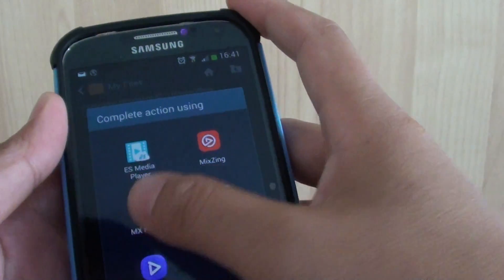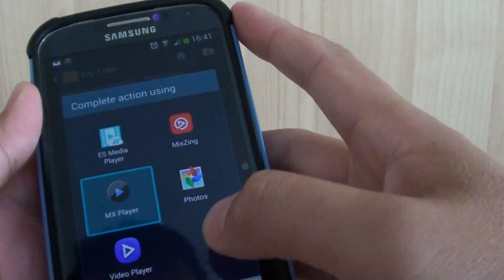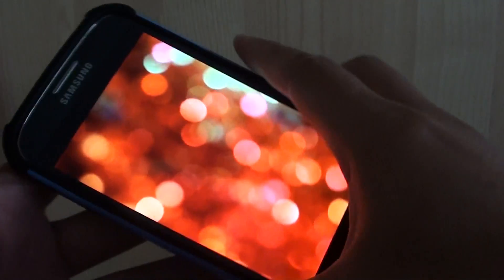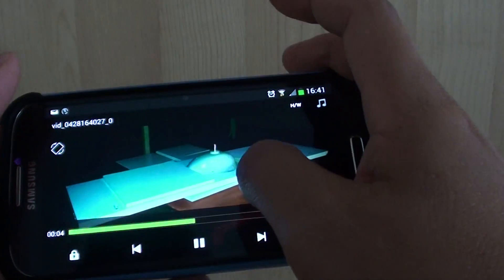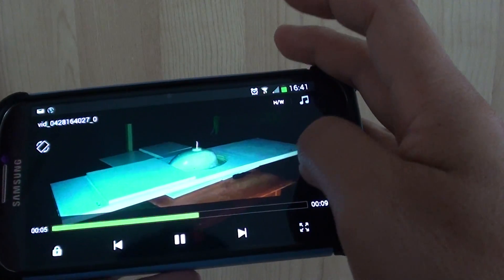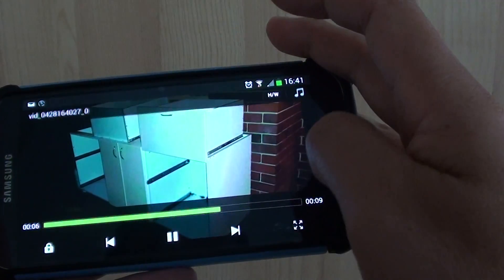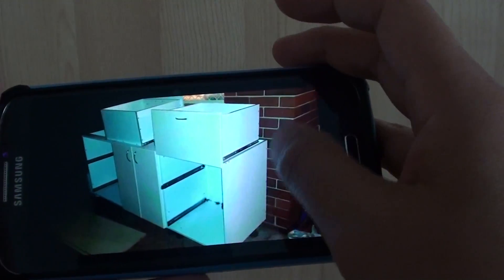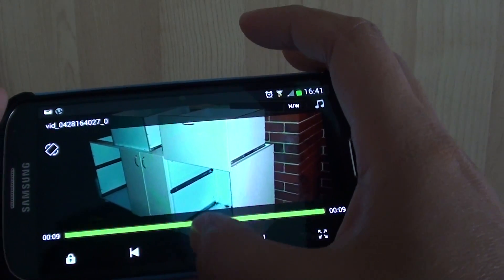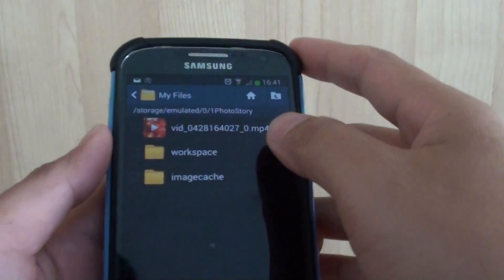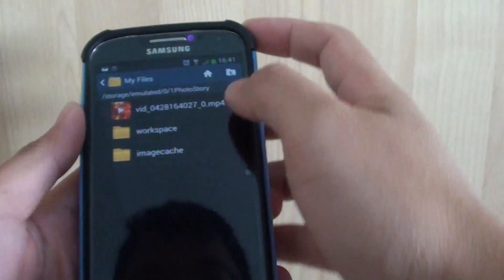If I tap on it then I can just play it. You can see here. So you can see it's just created a very short slideshow.